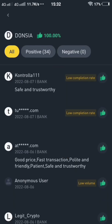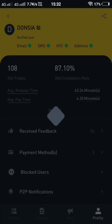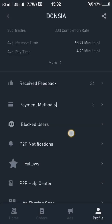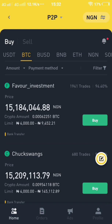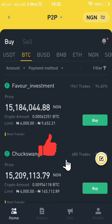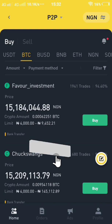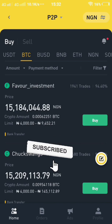So that's basically how to trade any cryptocurrency on the Binance P2P platform. If you enjoyed the video, don't forget to give me a thumbs up and subscribe to my channel for more exclusive videos like this. See you in my next video — peace out.